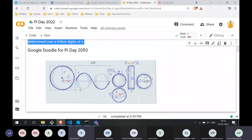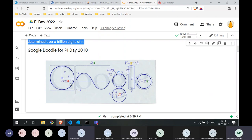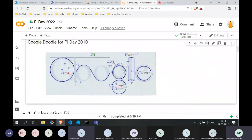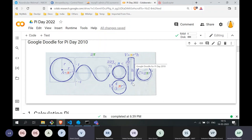In 2010, Google Doodle celebrated Pi Day with a special doodle containing all the important elements surrounding pi. The area of a circle: πr². Circumference of a circle: 2πr. Volume of a sphere: 4/3 πr³. And this is the derivation of Archimedes — the limits 22/7 as the upper bound and 223/71 as the lower bound are represented in the doodle. Volume of a cylinder: πr²h.